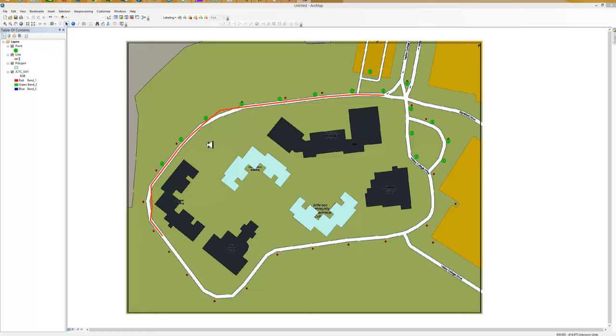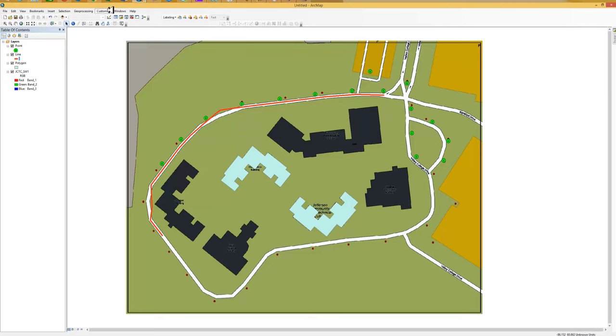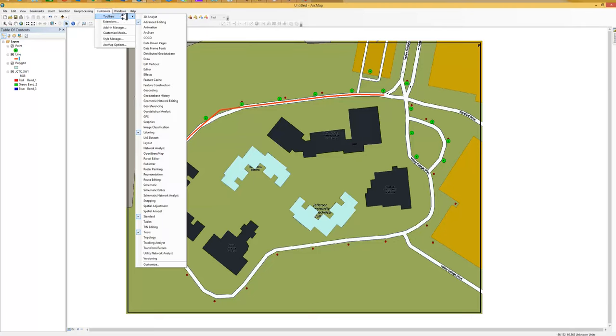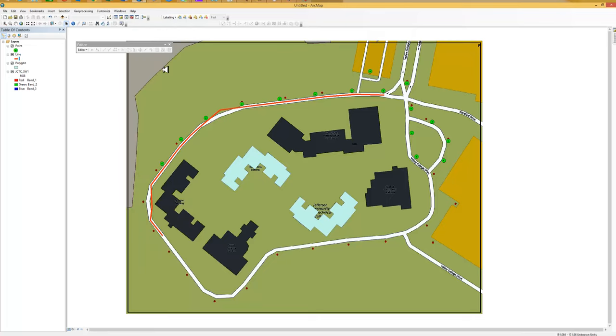And the road is not complete around campus. So we can do a little bit of work on the road also. We need to turn on the editor. So we're going to go over to customize, toolbars, on the editor and turn it on. There's the editor.